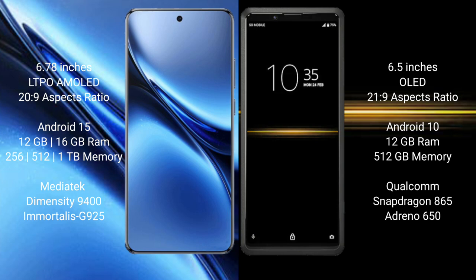The Vivo X200 Pro runs on the Android 15 operating system, while the Sony Xperia Pro runs on the Android 10 operating system.